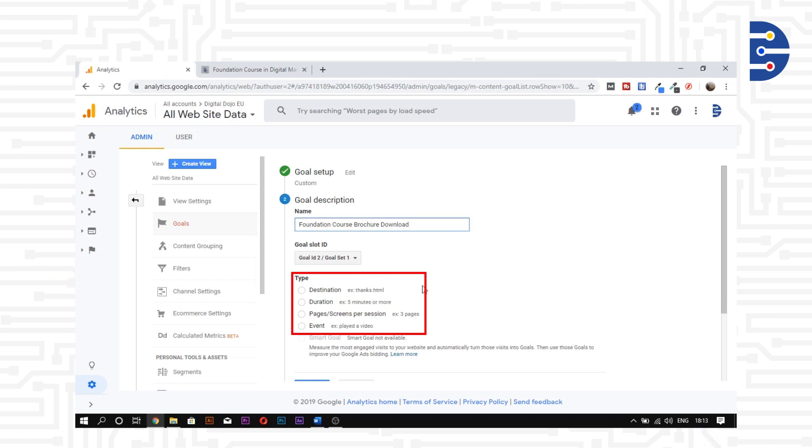Destination helps us track a specific web page. Every time someone visits that page, it will trigger the goal. This goal type is ideal to track a thank you page or a payment confirmation page.